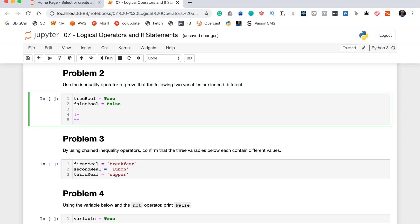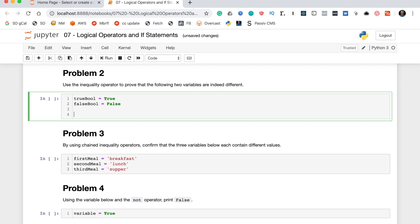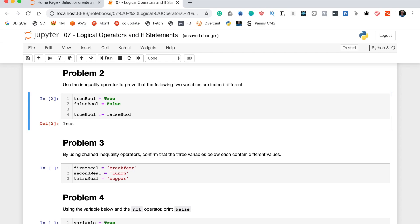An easy way to think of this is that it's the opposite of the equality operator — if one returns true then the other returns false, and vice versa. To prove that these two variables are indeed different we will write true_bool != false_bool, and this should return true. That's problem two.